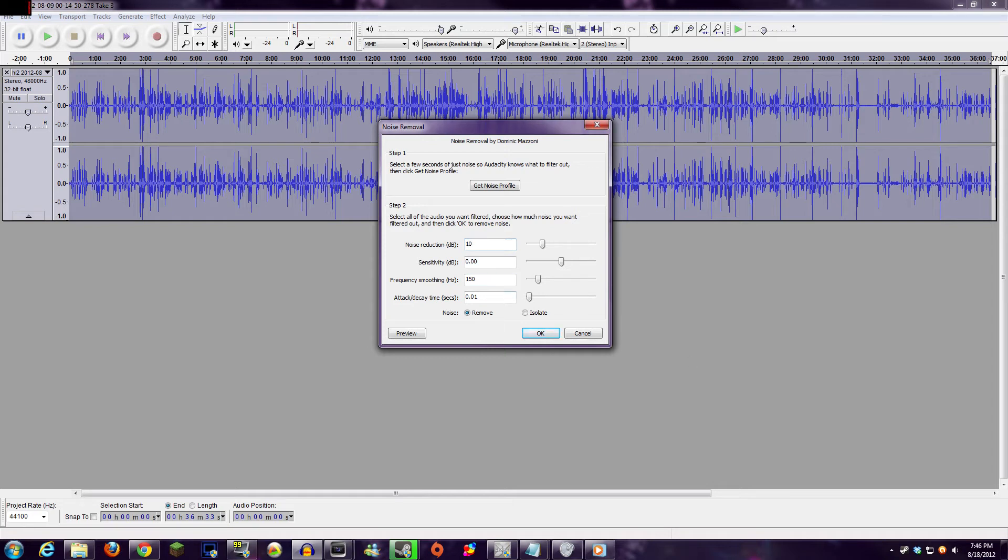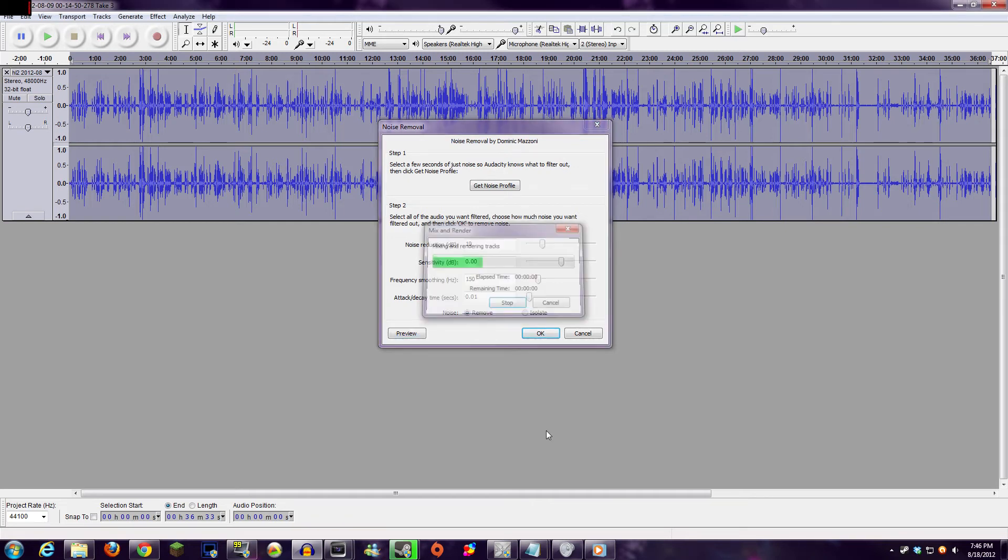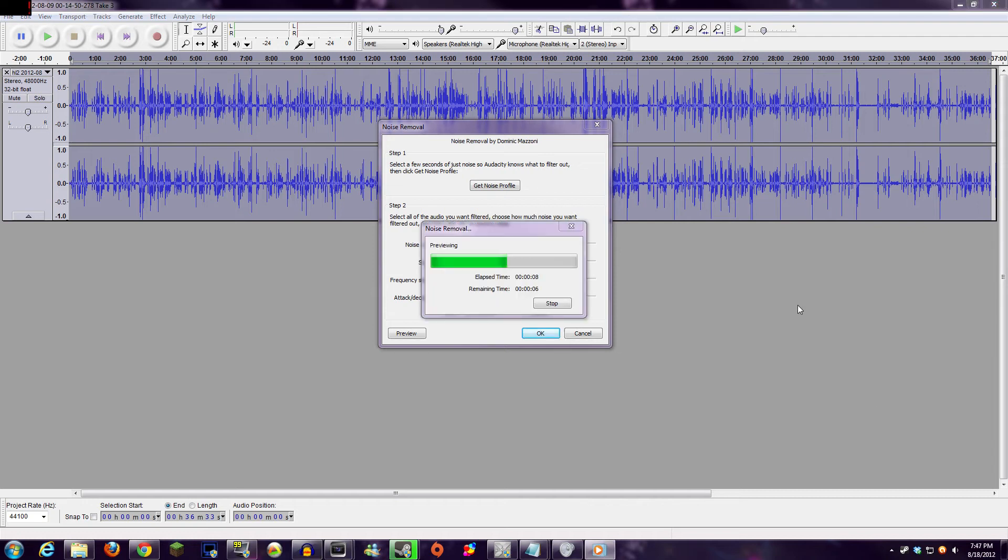Also, keep in mind that it's good to leave a bit of background static, or it'll sound unnatural to the human ear. From here, you can press Preview to see what your audio sounds like.